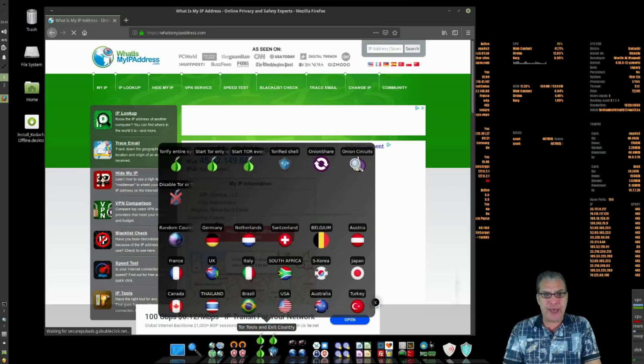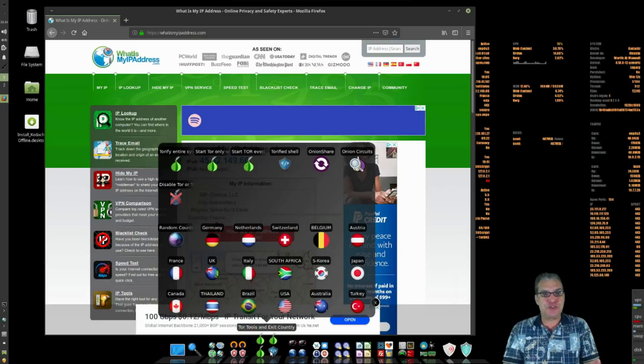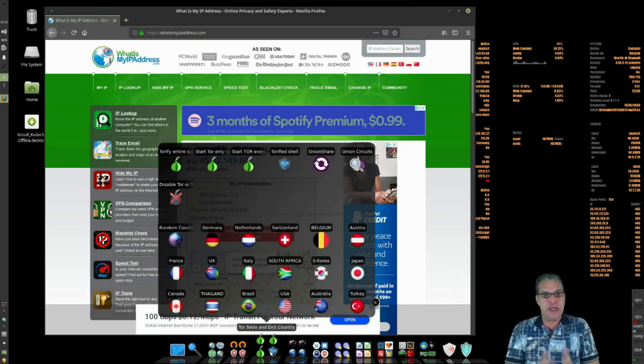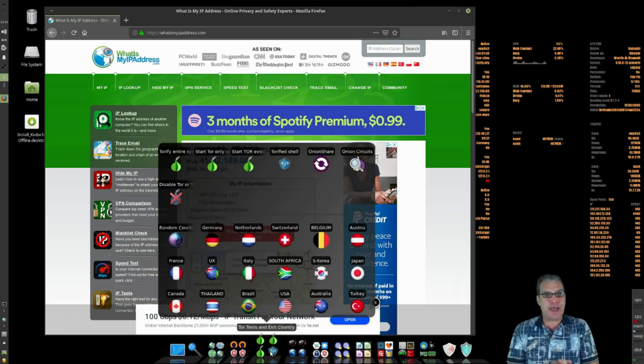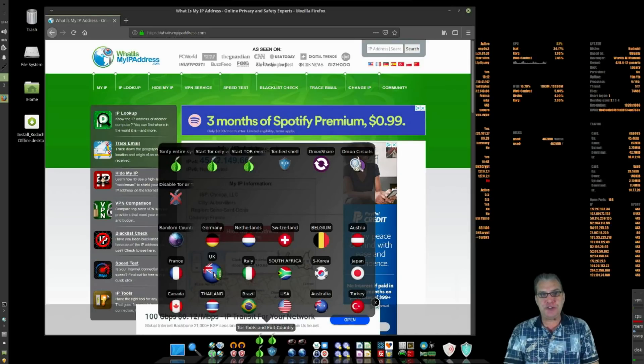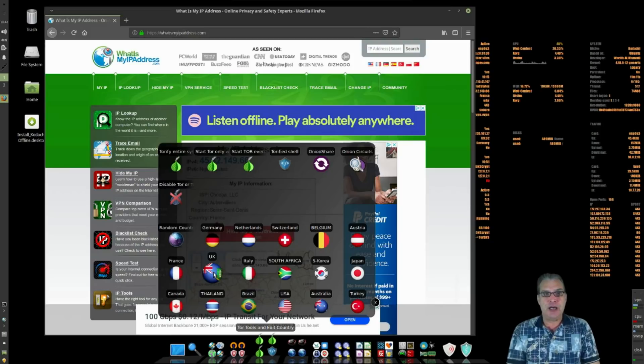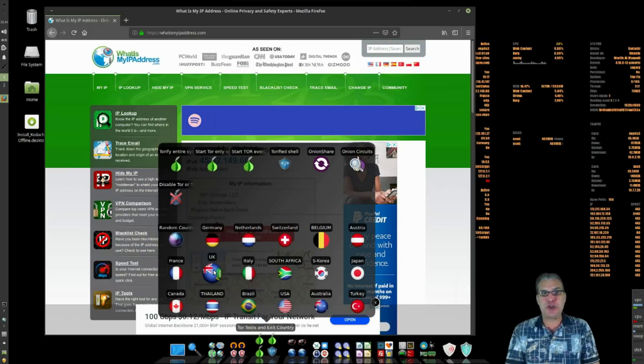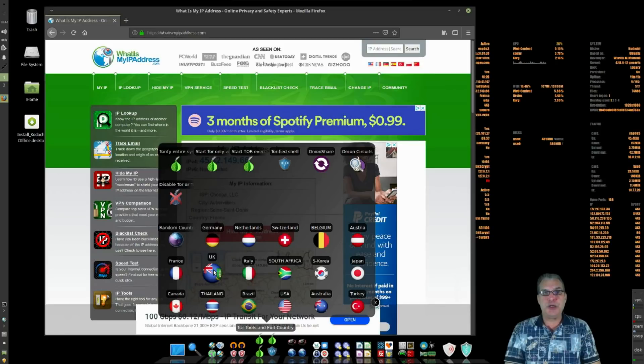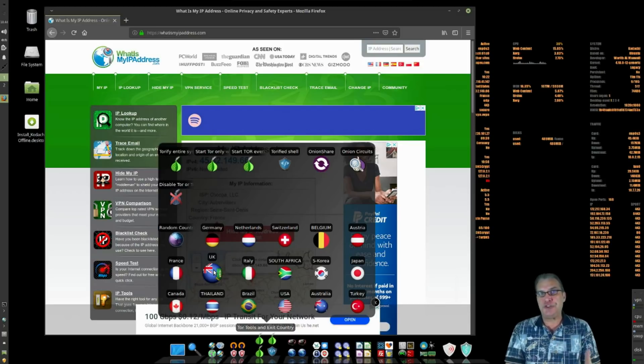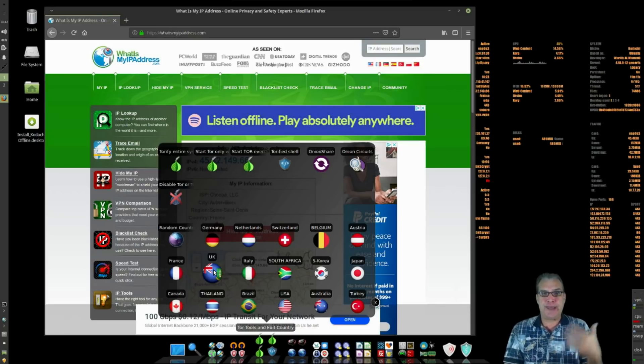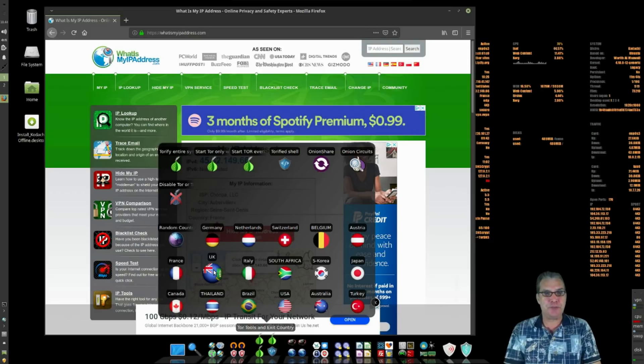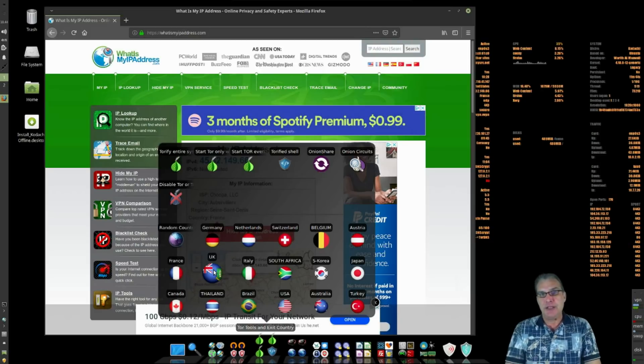It looks like you have Tor tools and exit country here. So let's say you want to be watching some videos off the BBC. Maybe using this UK exit here would allow you to be able to watch those broadcasts in country-restricted viewing localities. So that's one reason why you would want to do that.